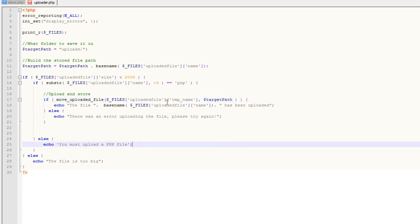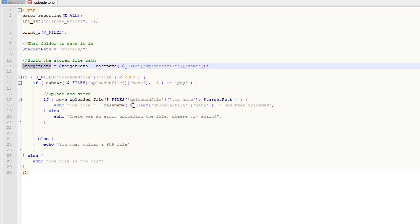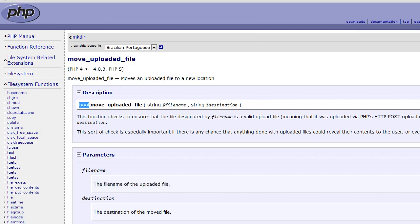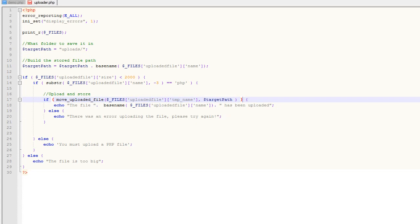The second parameter is the destination — where do we want to save it? That's the target path we created. We have to specify the specific filename there as well. So this function takes the temporary file that got created when we submitted the form and moves it into the uploads folder, giving it the name we want — which is the original name from our local hard drive, phpinfo.php. The function returns a boolean, so we can run a check: if it executes successfully we say the file has been uploaded, and if not, we echo an error message.